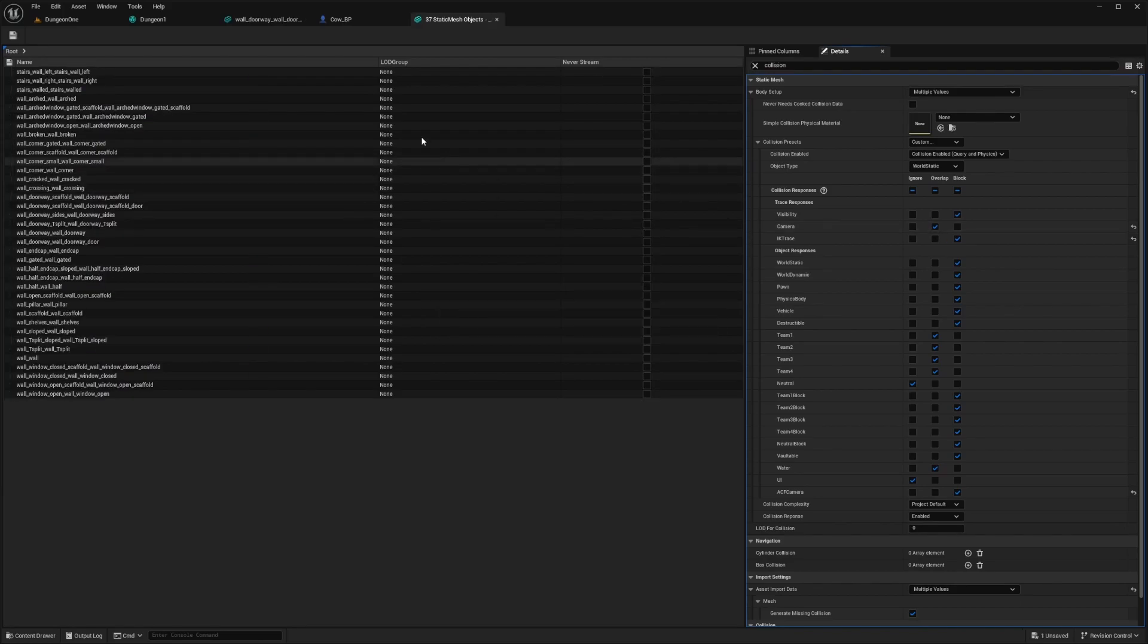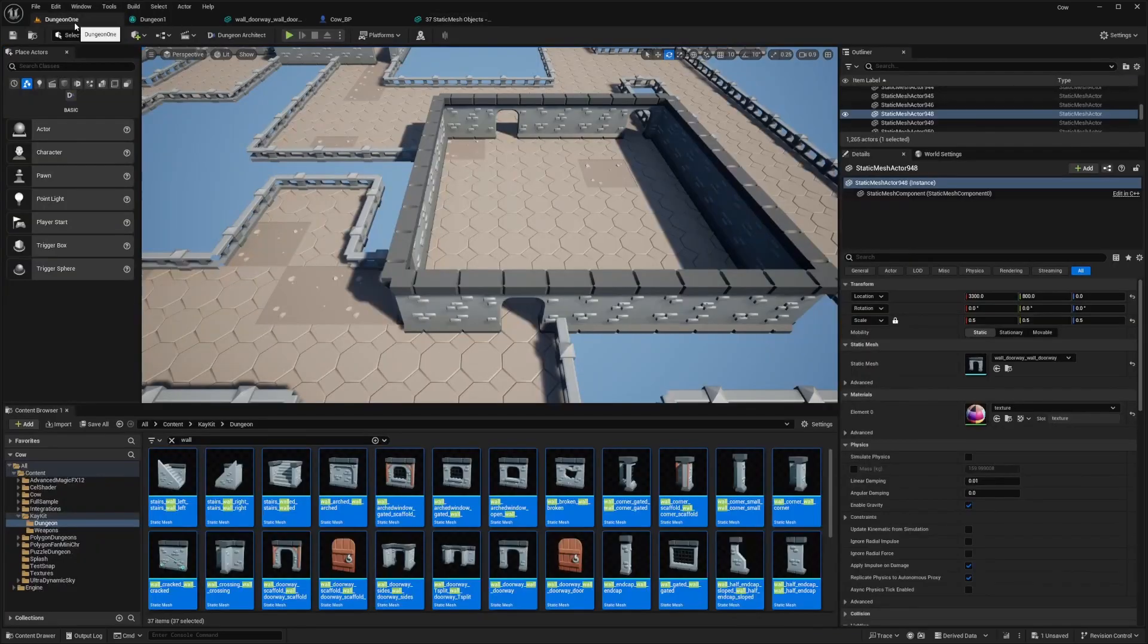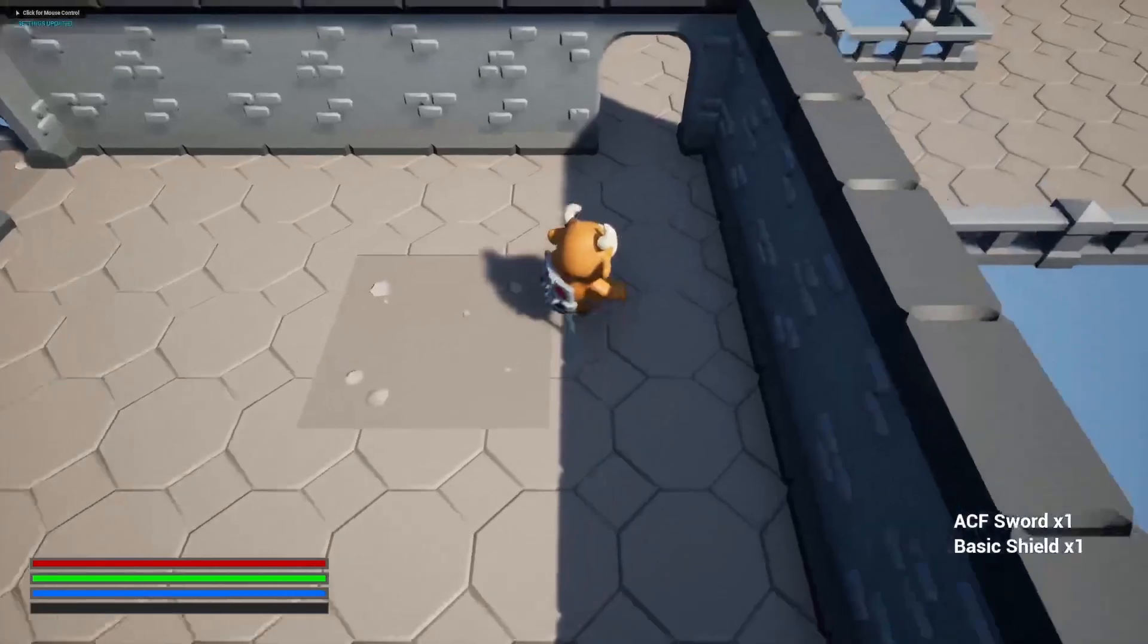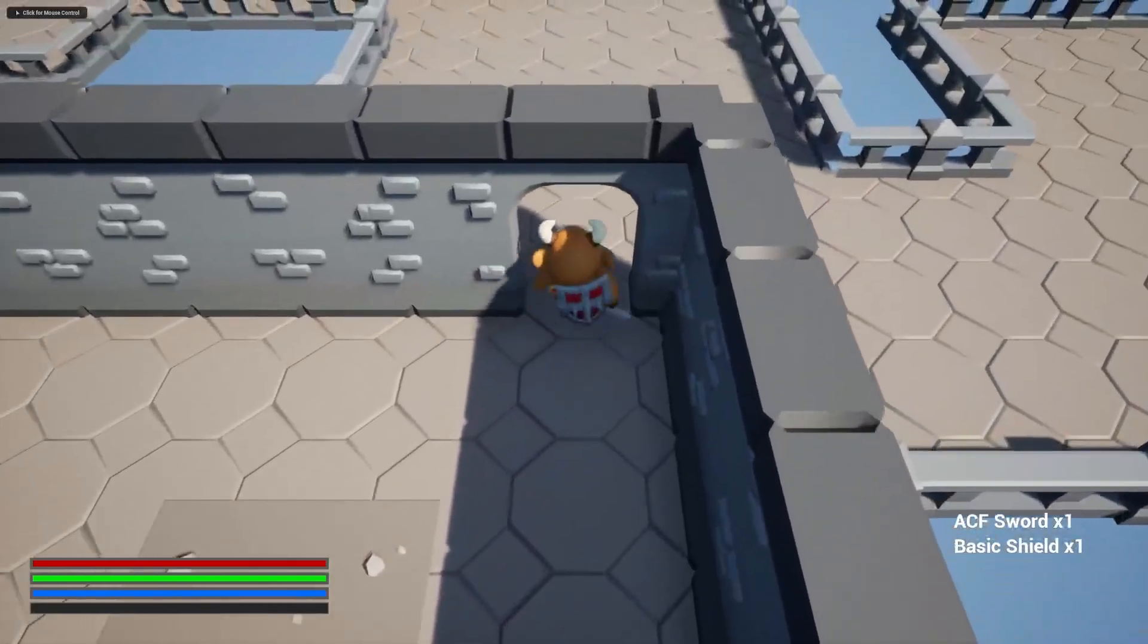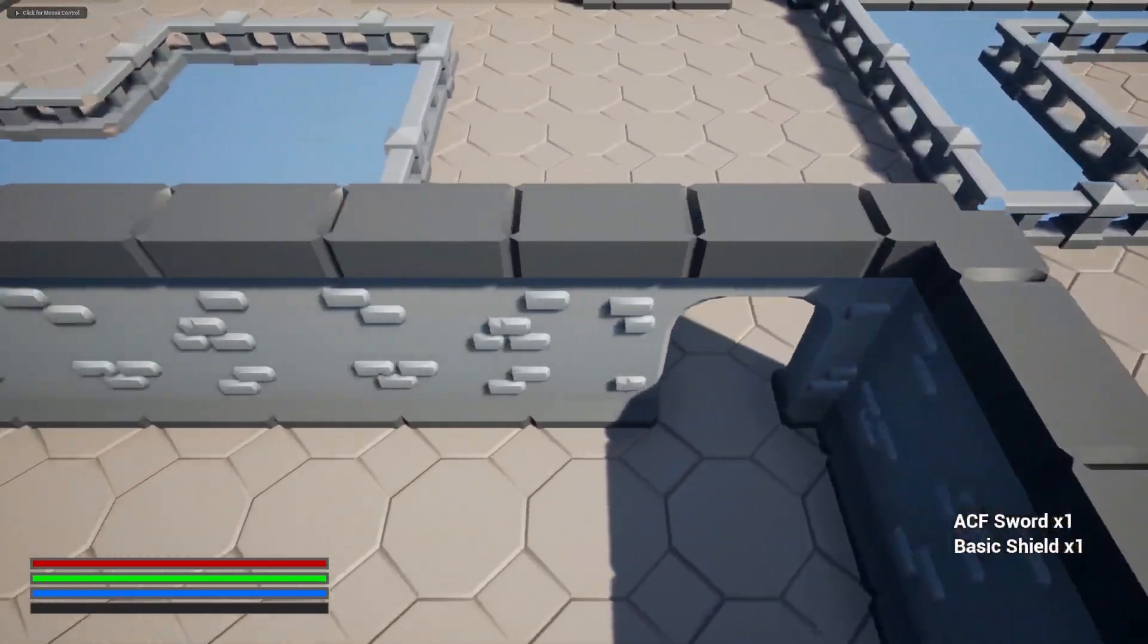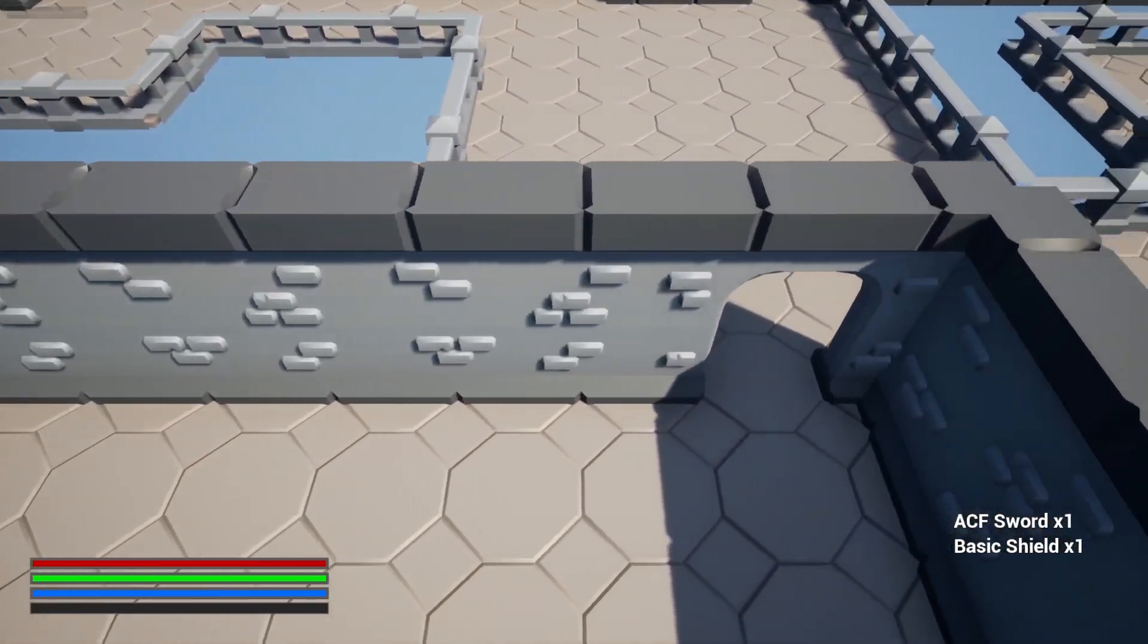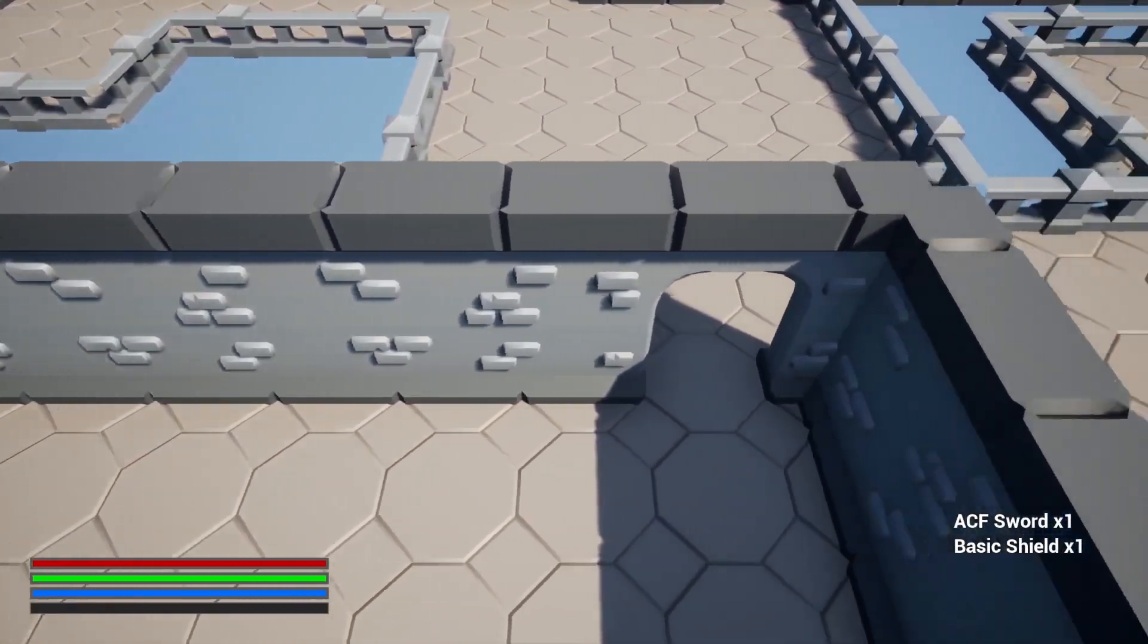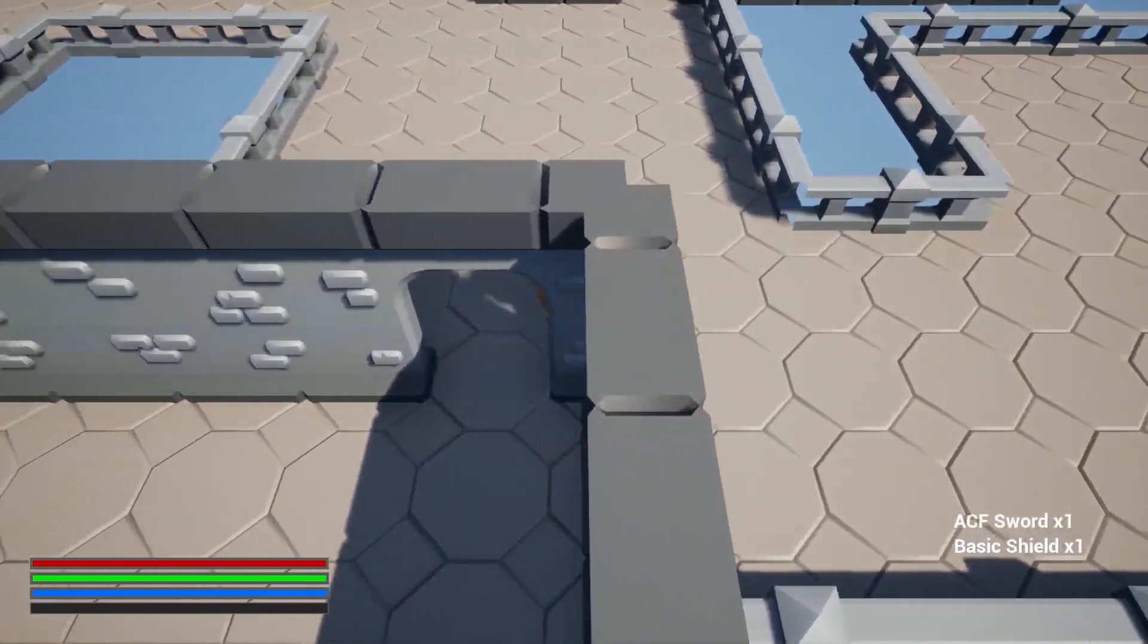If I hit save and play, now I can just go through and the camera won't clip, which is really nice.